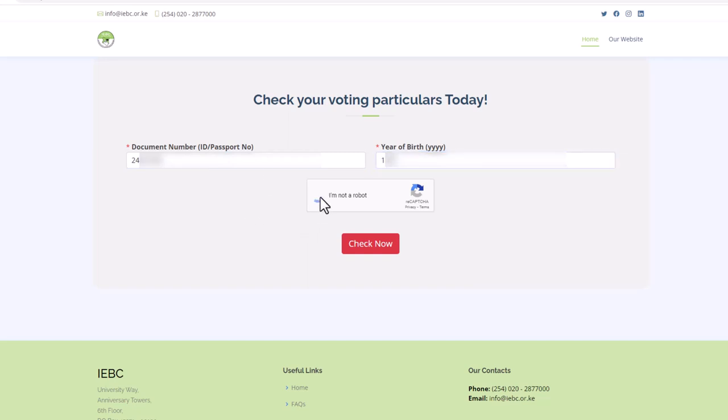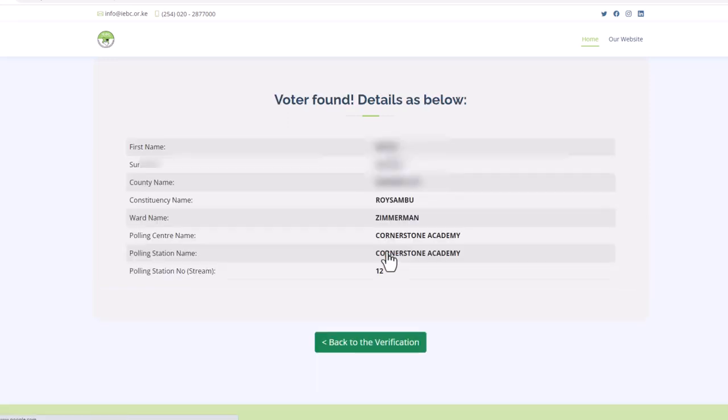Check the box here to confirm you're not a robot. Then click on Check Now. Wait for the details to load.